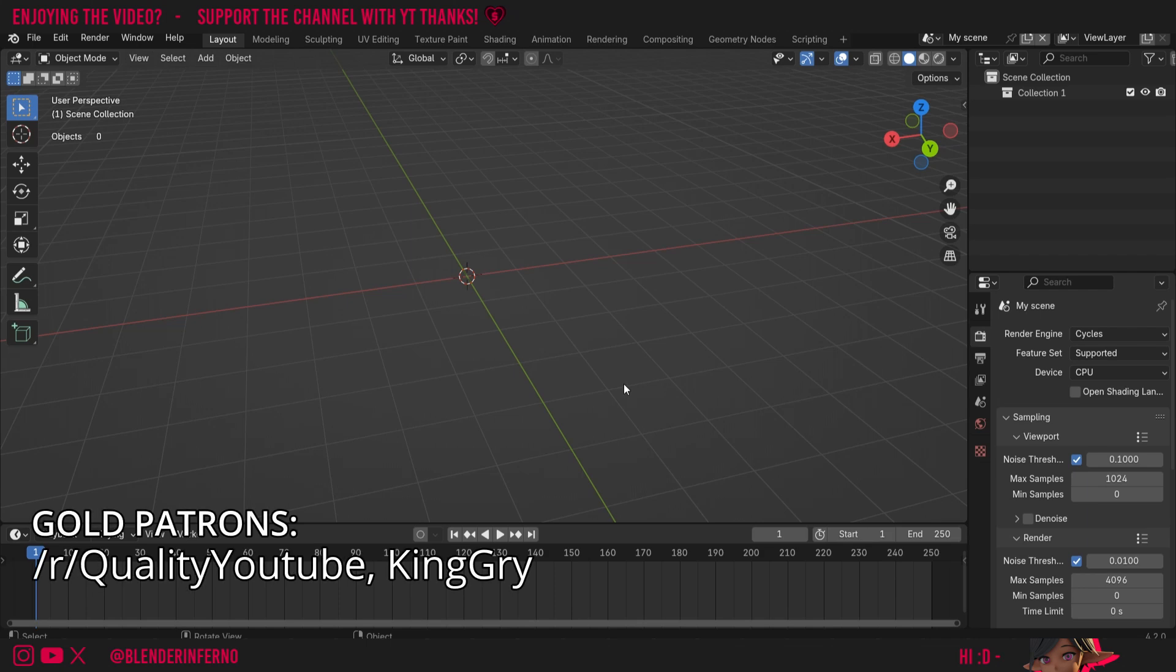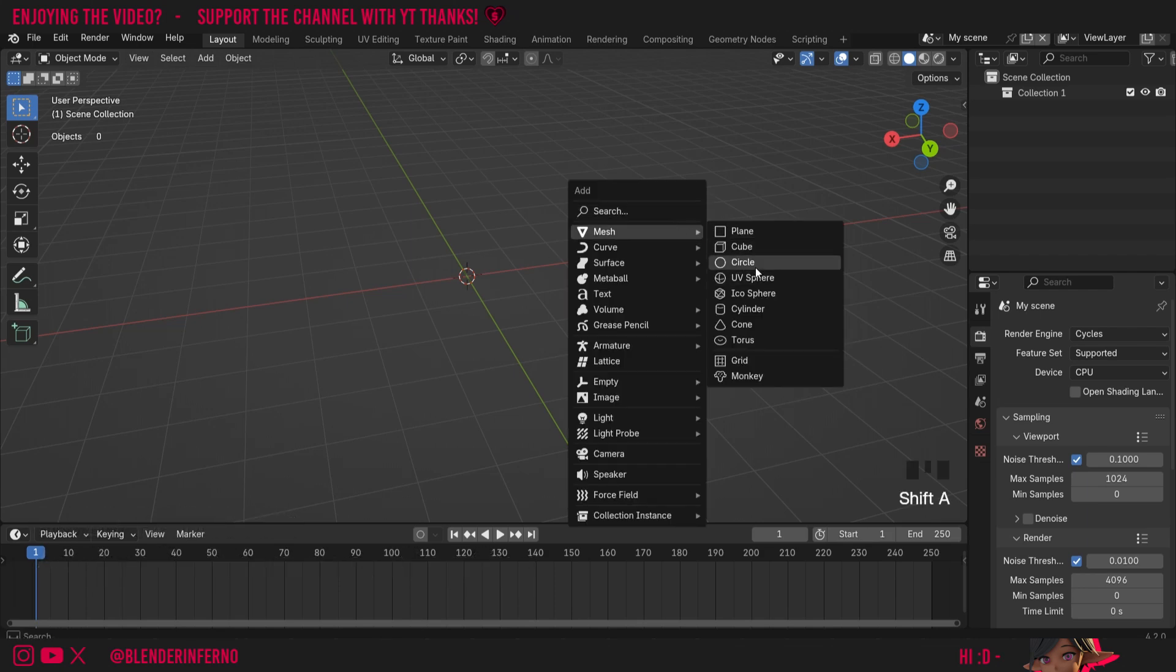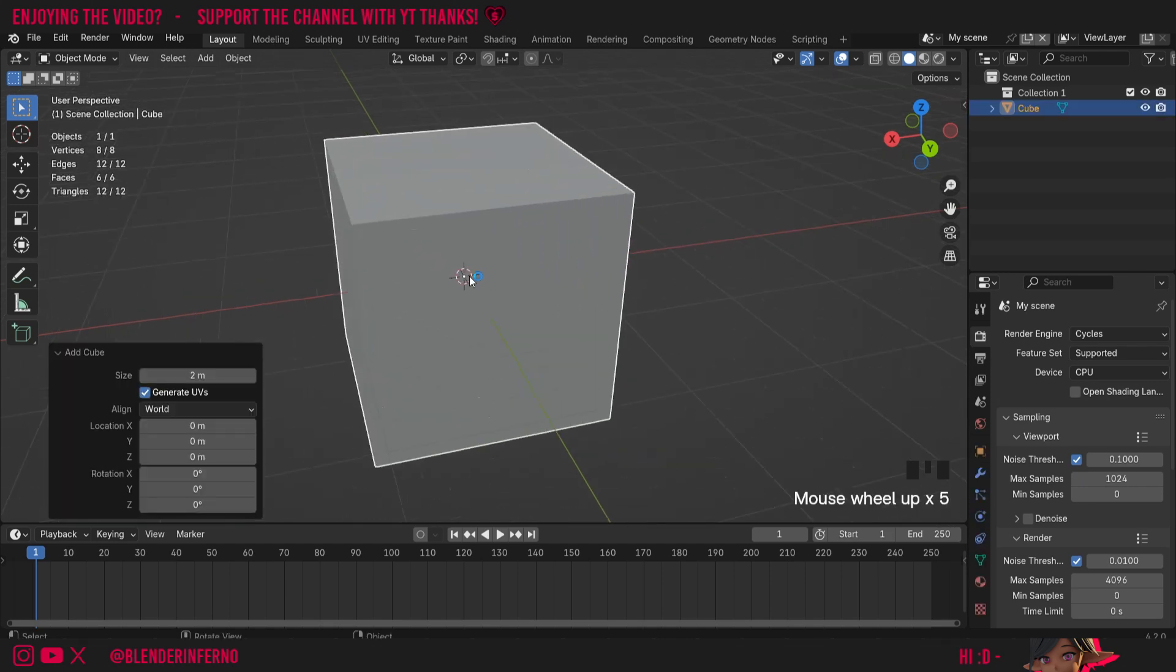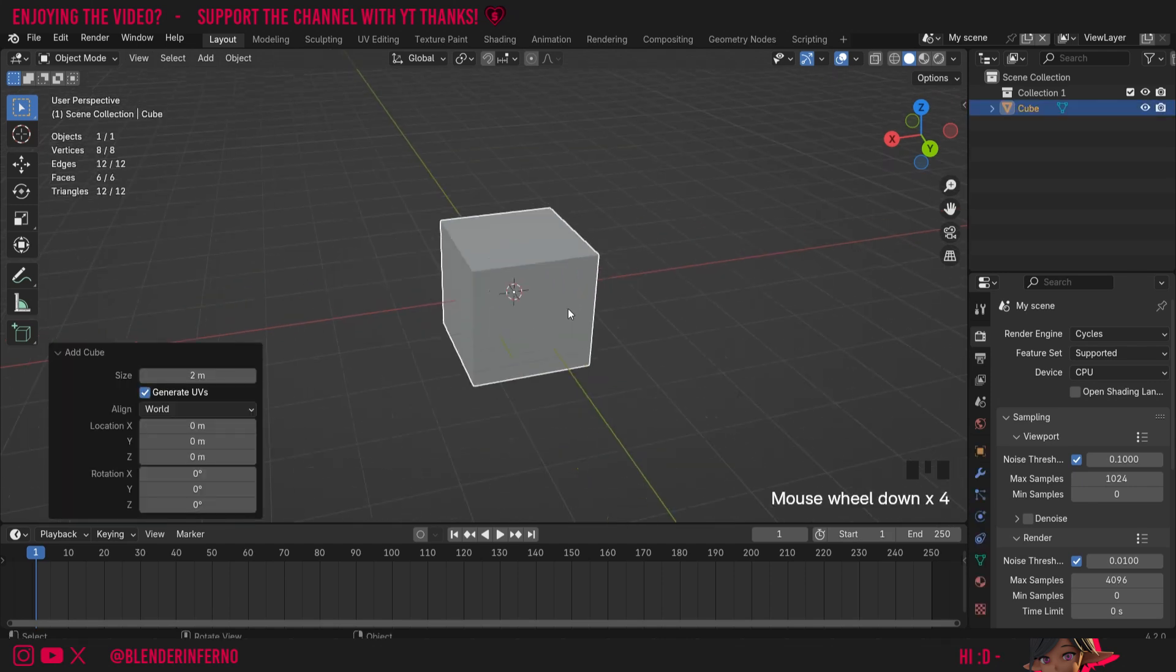First of all, to actually see an origin point we need an object, so I'm going to press Shift and then A, then under Mesh I'm just going to choose Cube. The origin point is just this white dot, or it might be yellow in your case, in the centre of our object.